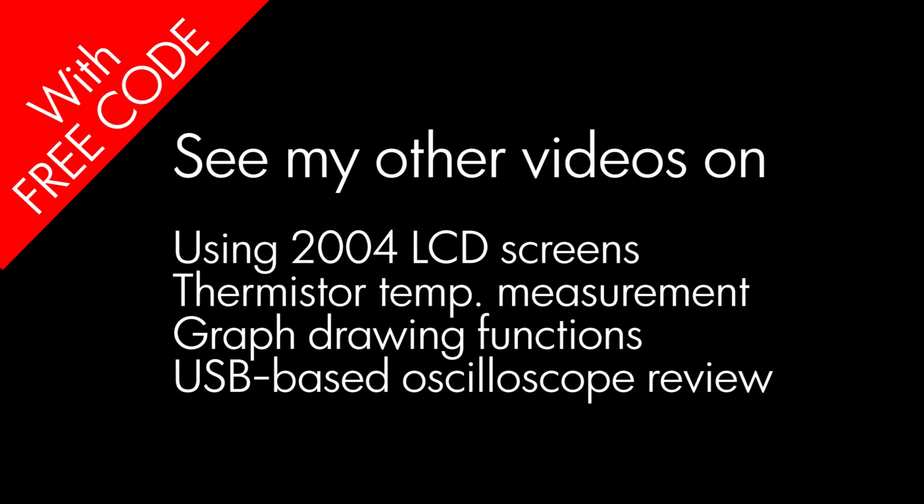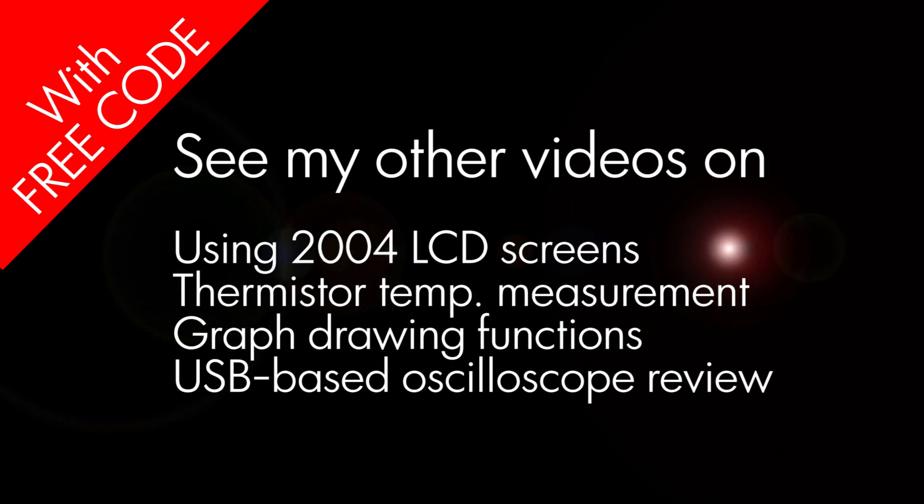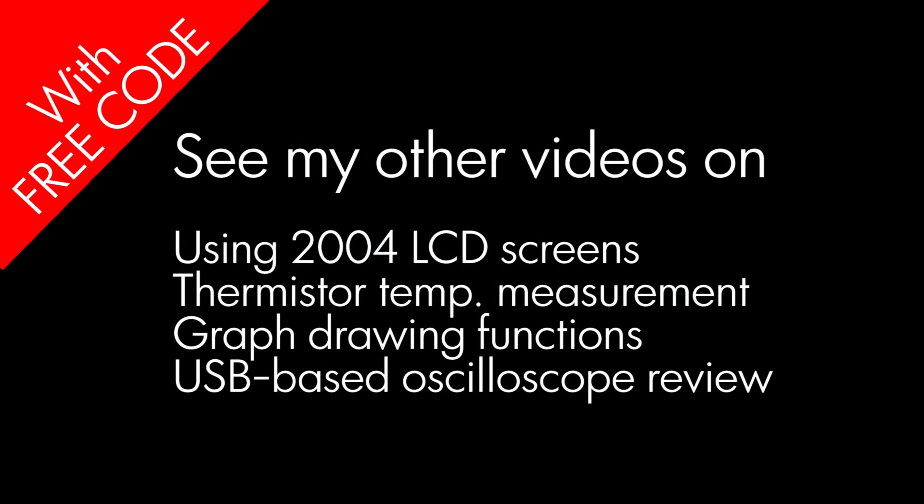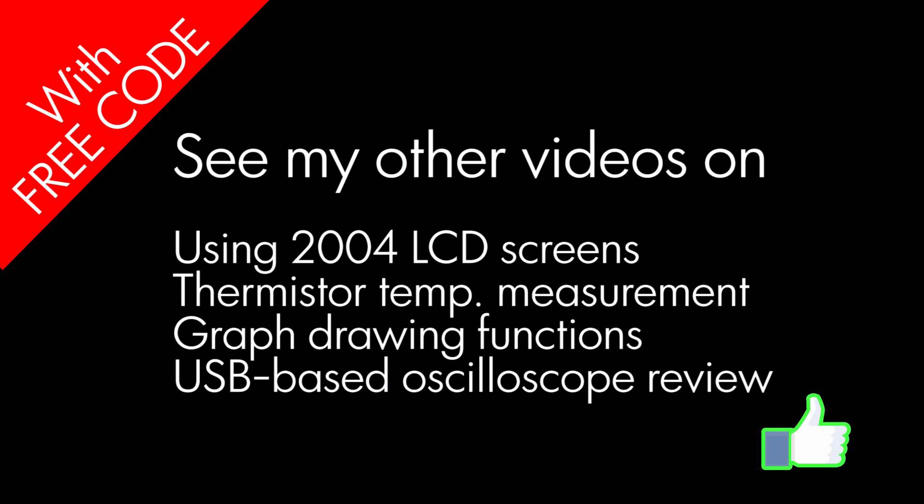Thanks for watching, and feel free to check out my other videos. I'll show you how to use a 20x4 LCD screen, thermistor-based temperature measurement, graph drawing functions, and a whole lot more. And subscribe, I have a lot more videos coming.